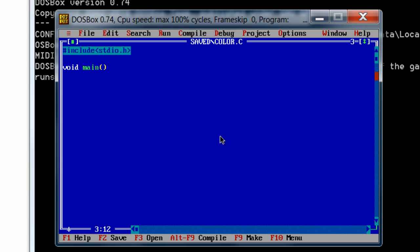stdio.h is the only header file required here. I need to take a variable int i to help loop through this.